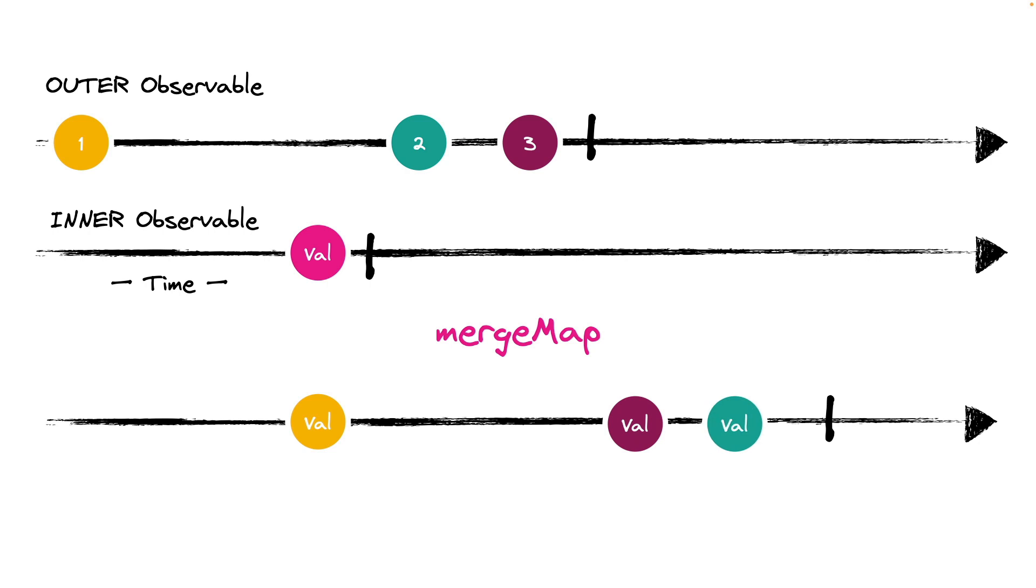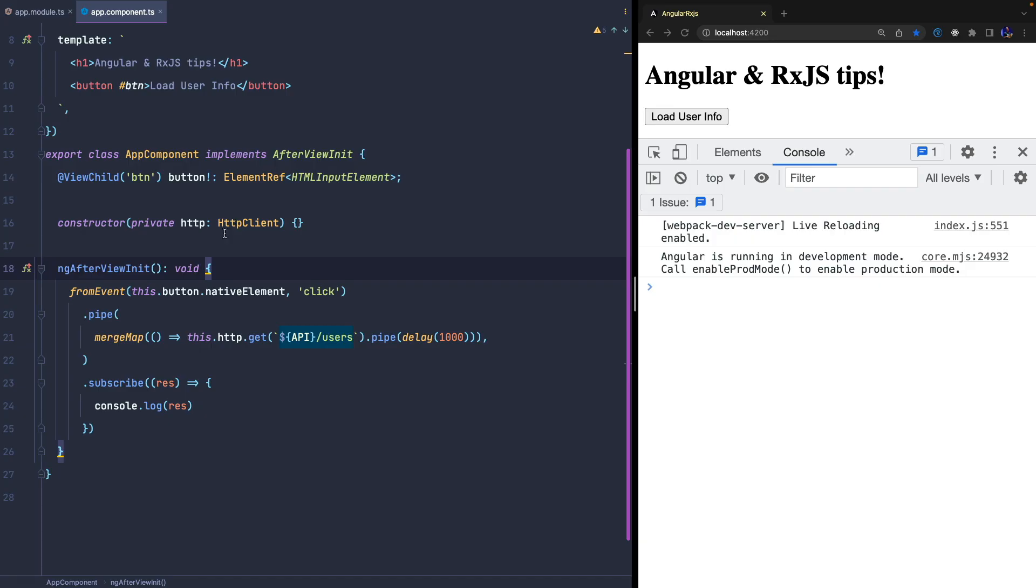For example, if the innerObservable has a variable emission time, such as the case of a call to the server, it's not said that the received values are in the same order in which they were requested. The initial example already works in this way.